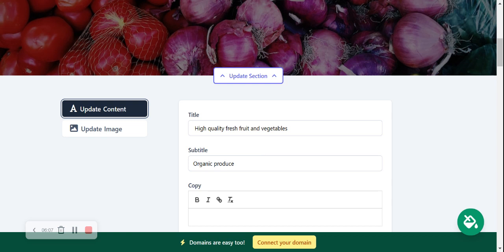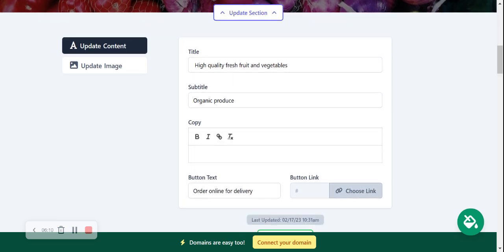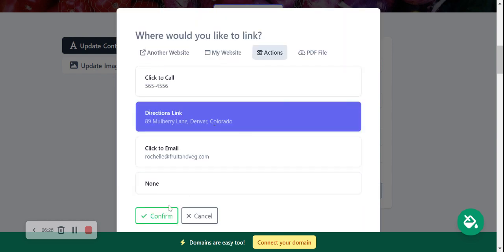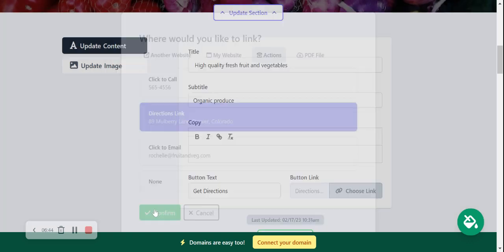I'm now going to hit Update Content. Feel free to change the content — the title, subtitle. Perhaps you don't offer online ordering for delivery, so I'm going to change the button to 'Get Directions'. You can link to another website, another part of your Multi-sites page, an action like click-to-call or directions, or you can upload a PDF file. That's one of my favorite features — you could upload a PDF of your current specials or all the fruits and veg you offer. I'm leaving it as directions for now and clicking Save.